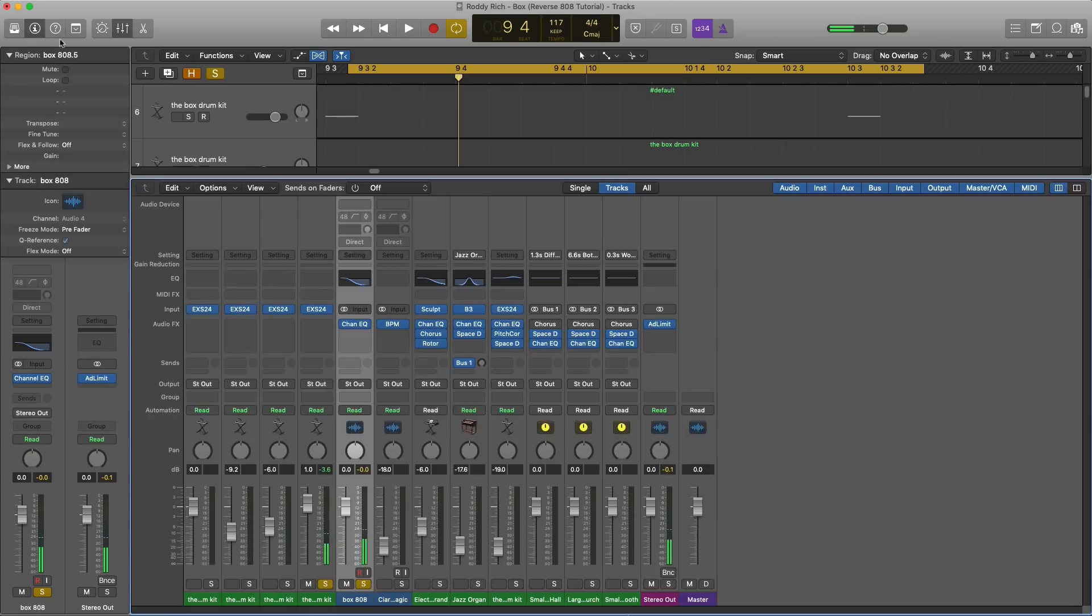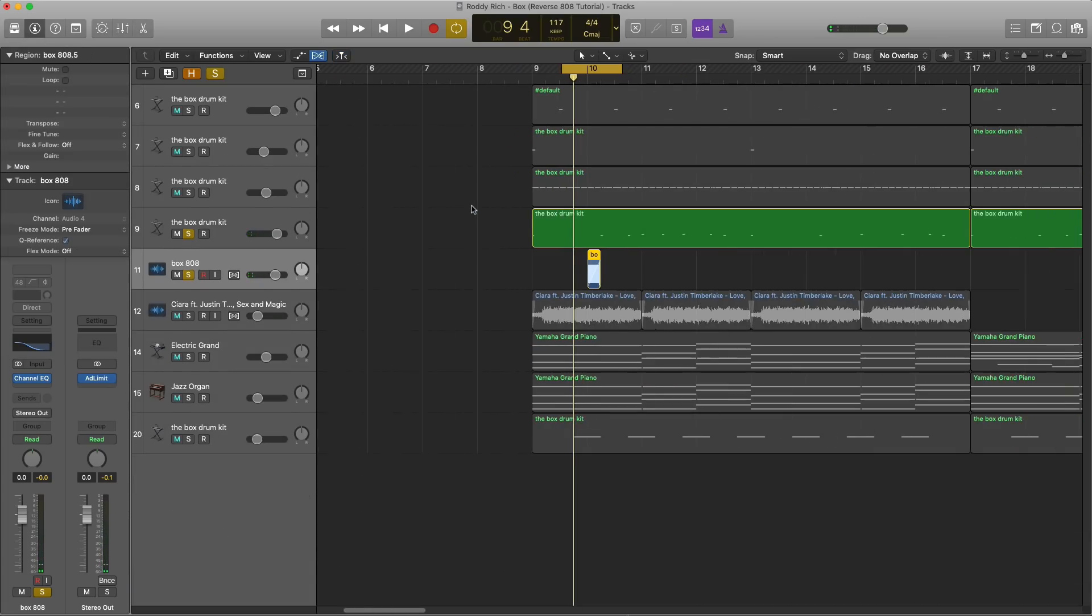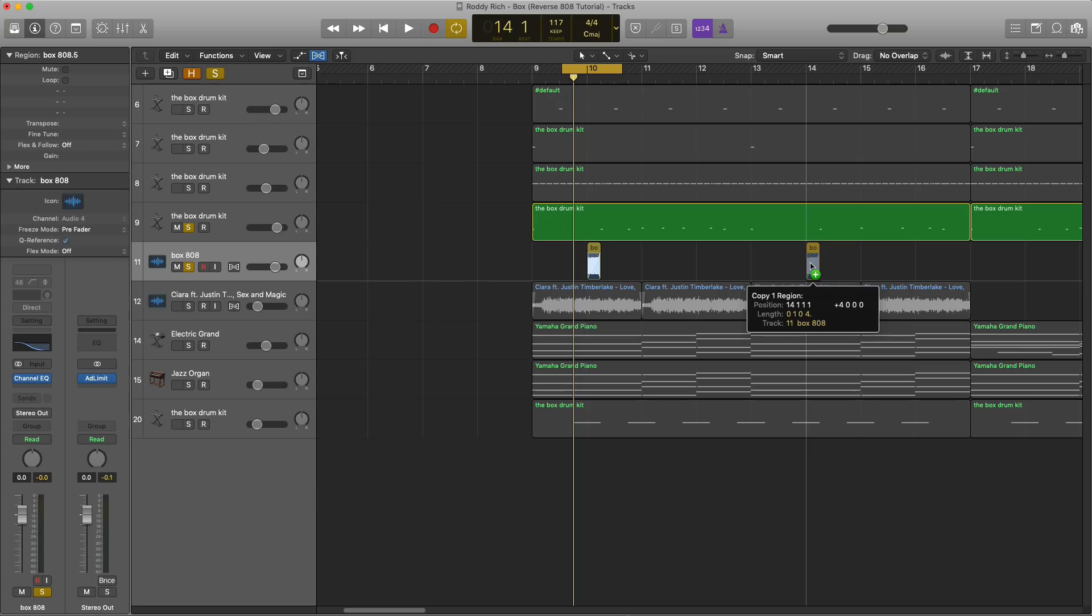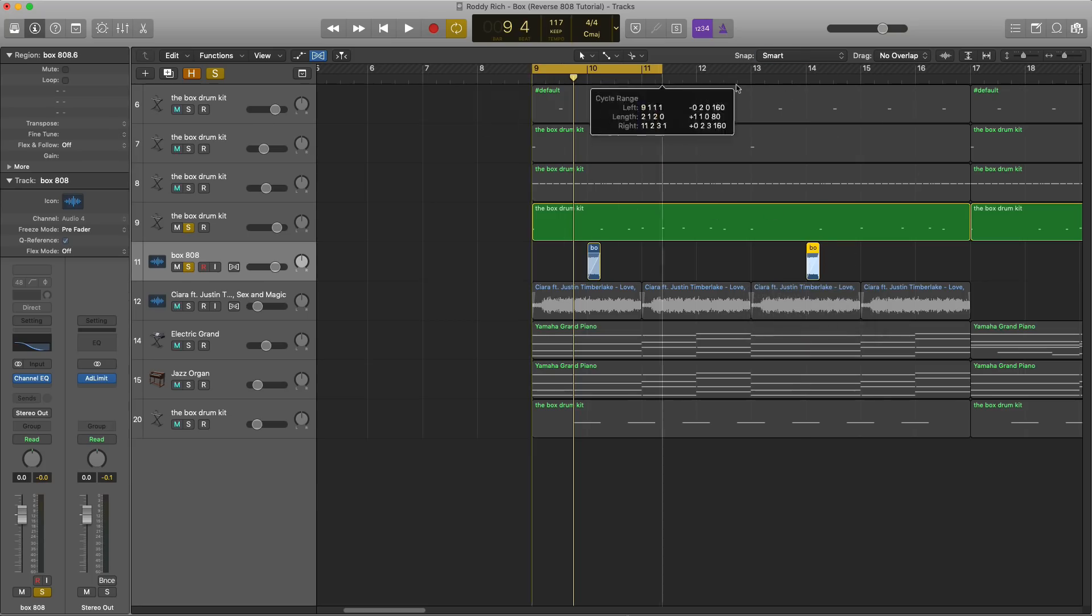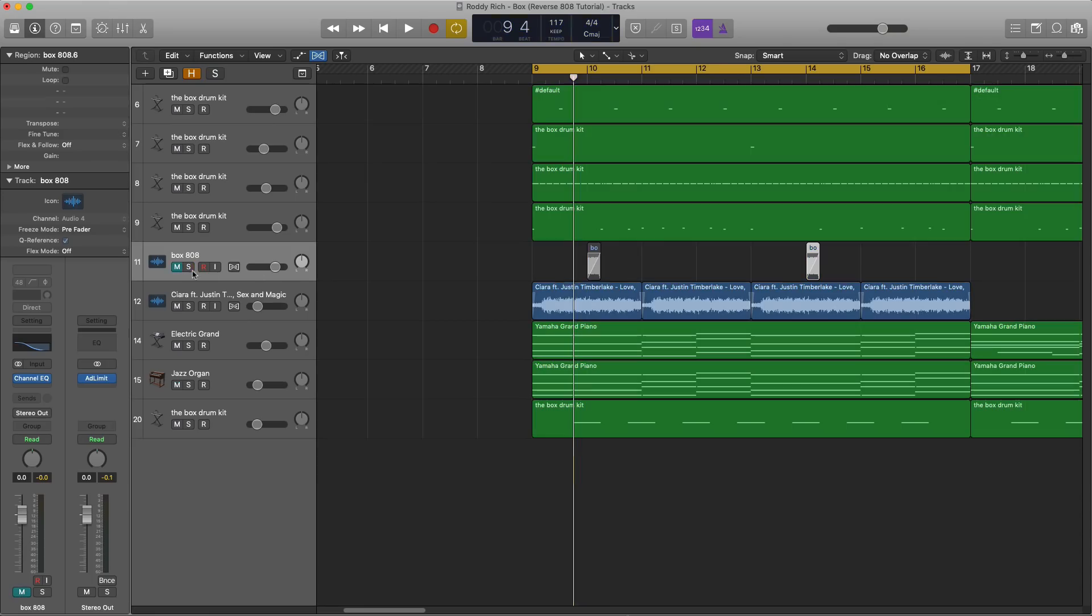Alright. So now we zoom on out. I'm going to place this onto the next section where it should be, which is pretty much the same thing on the B part. And it sounds like this with the reverse 808. Unmute that.